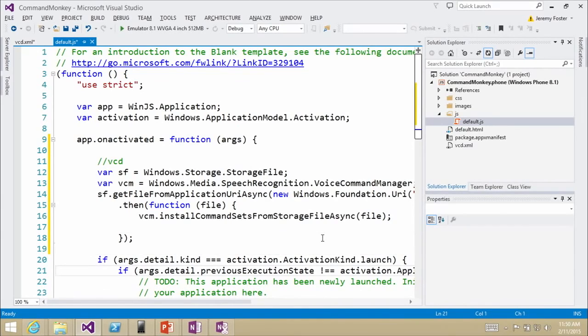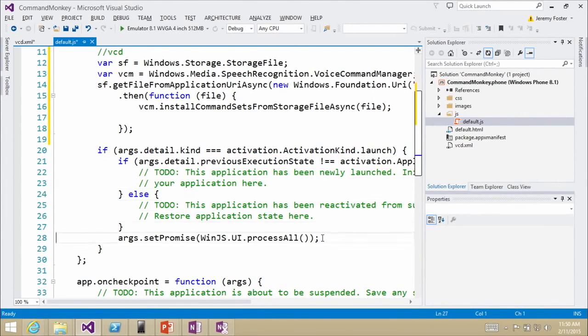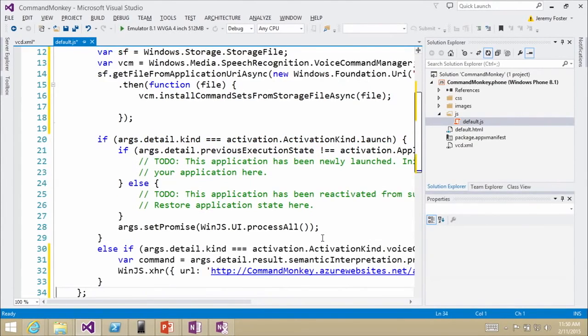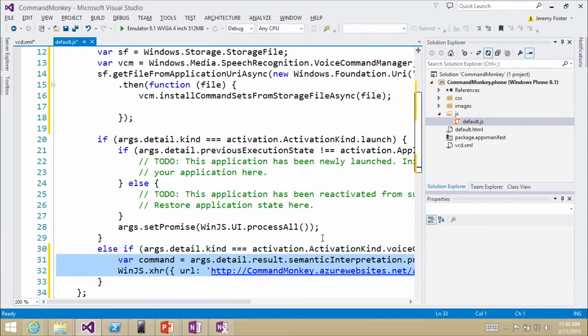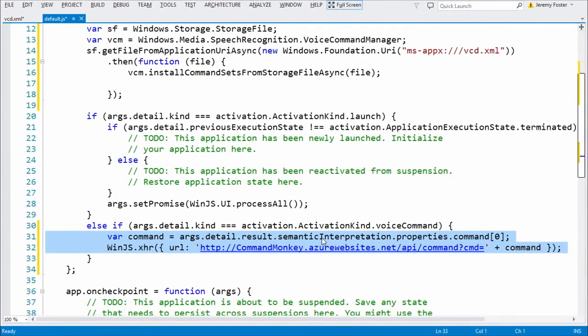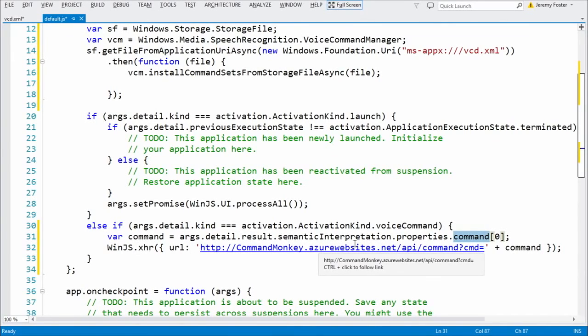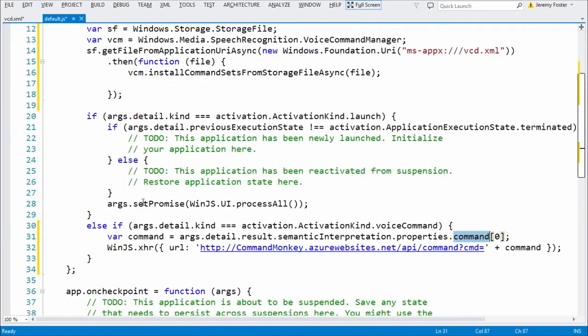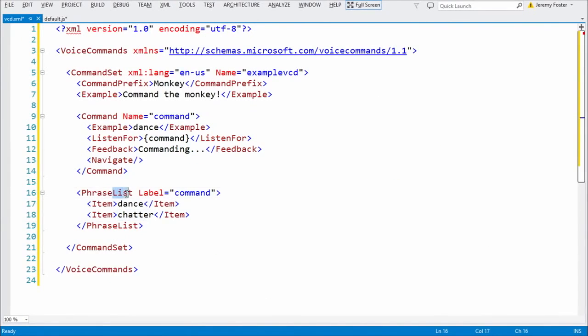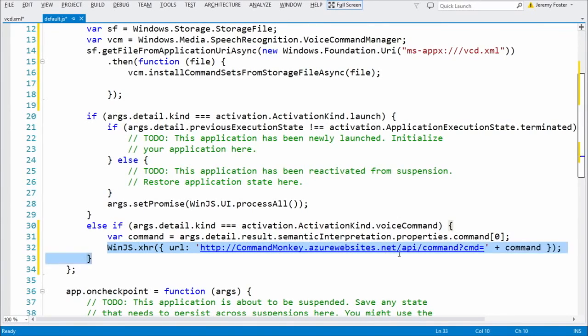Next step. Now still in the default JS we need to handle that, and we do that by looking at our handling for our activations. So here's the default if it was launched, that means they clicked on it from their start screen. But we need to add an else if. Else if they activated it by way of a voice command, then we want to do this. So let me just maximize this so you can see all the code there. So the command, I'm pulling that from this semantic interpretation, and I'm looking at the first command. So I'm pulling in, and remember I put a variable in there. Let me jump back to that. I put a variable in there, and I know because this variable is mapped to this phrase list that it's either going to be dance or chatter and nothing else. If I wanted it to be more arbitrary I could use a phrase topic, but here I'm using a phrase list. But it's going to be dance or chatter. Now what I'm going to do is very simple. For this app, this is the entirety of the phone app, I'm going to do an HTTP get request to a service that we have not yet created.